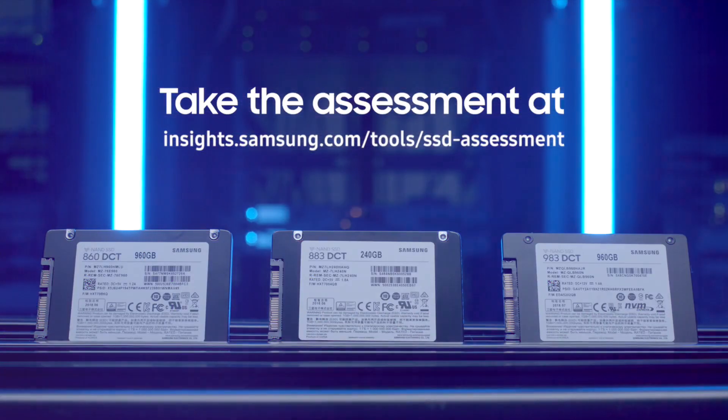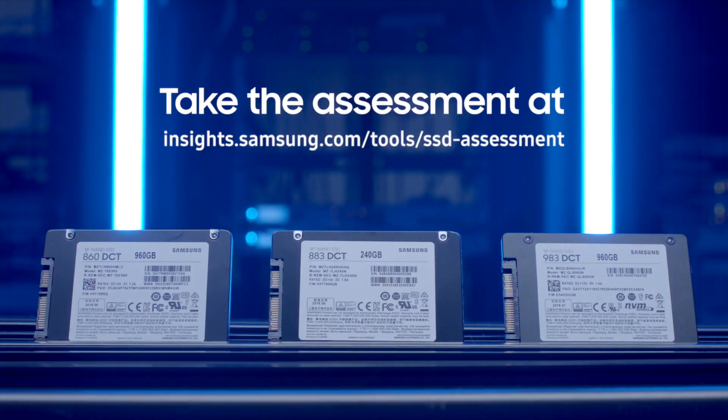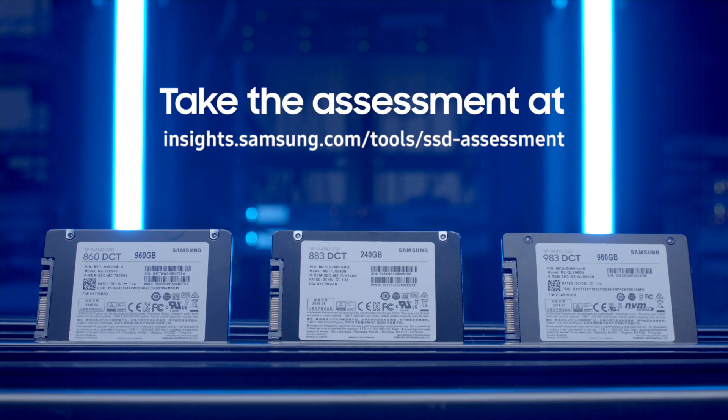When it comes to SSD technology, not all drives are created equal. Take our SSD assessment to find out how Samsung's DCT lineup can transform your business.